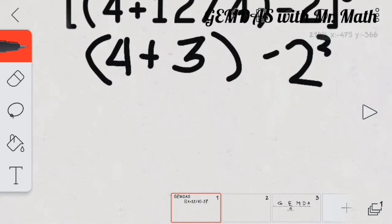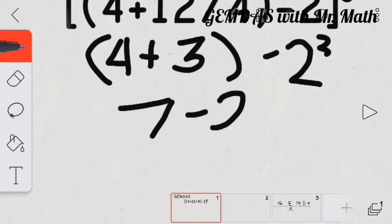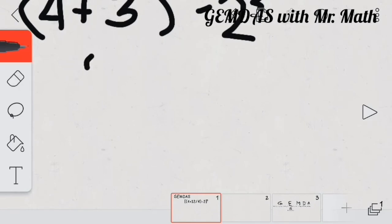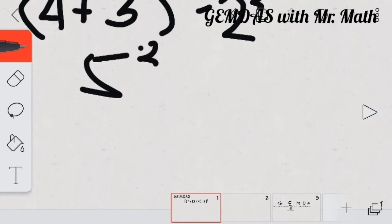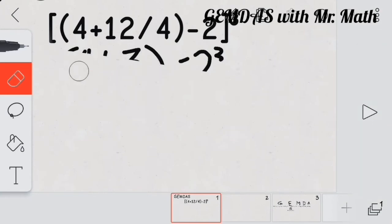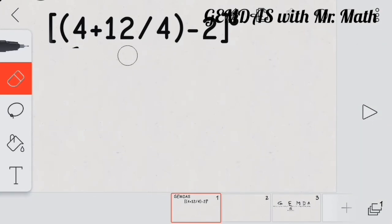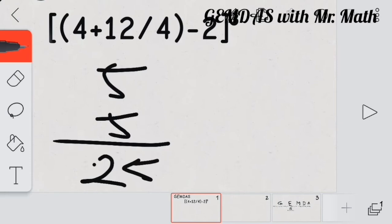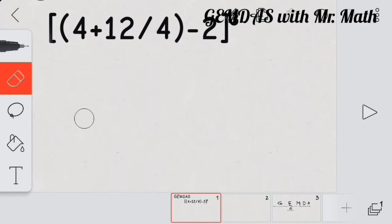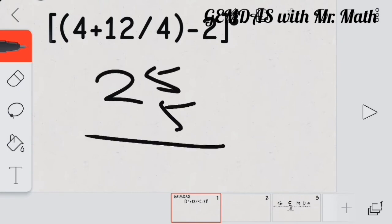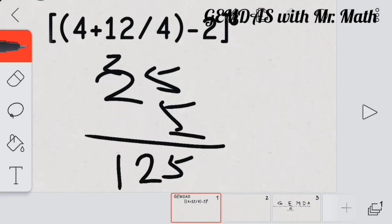So next, we have 4 plus 3, that is 7 minus 2. So, that is 5 raised to the power of 3. 5 times 5 is 25, then 25 times 5: 5 times 5 is 25, 5 times 2 is 10 plus 2, that is 12. So, our answer is 125.